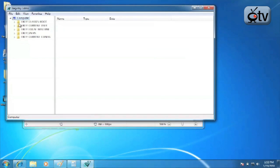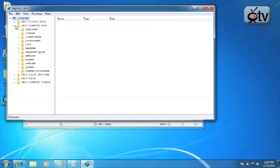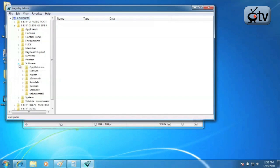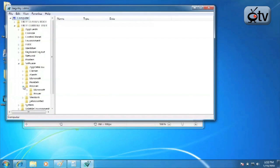You're going to navigate to the following location. You're going to go to HKEY_CURRENT_USER. From there, you're going to navigate to Software. From Software, you're going to open up the Policies folder, then open up Microsoft, then to Windows.